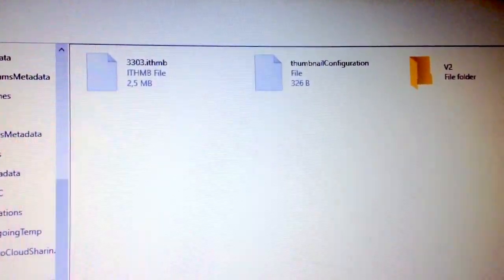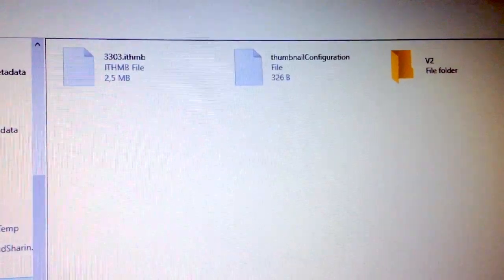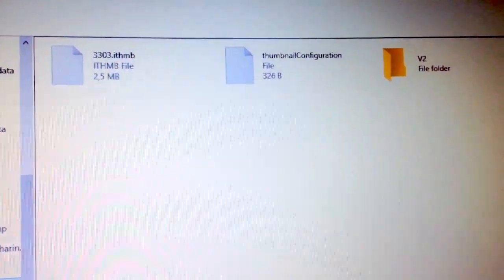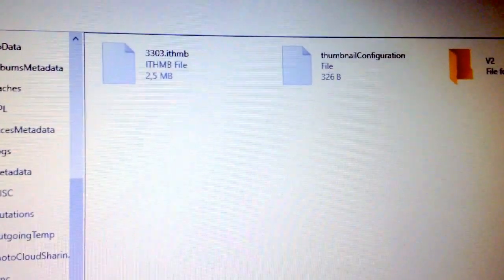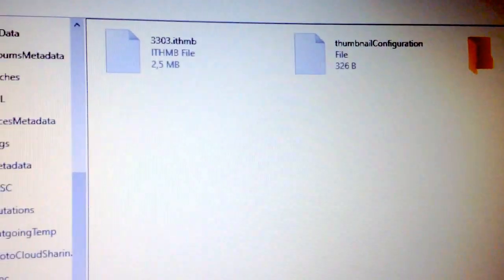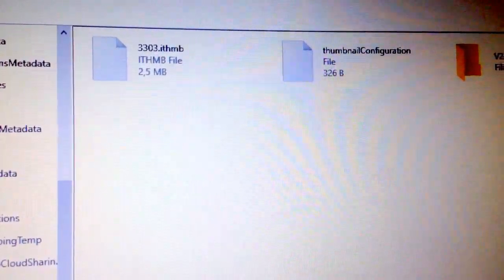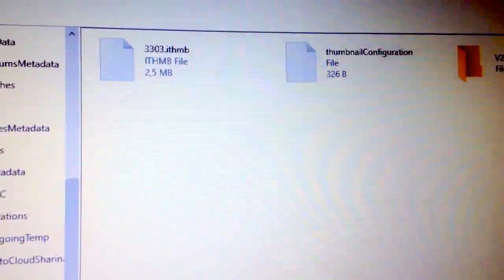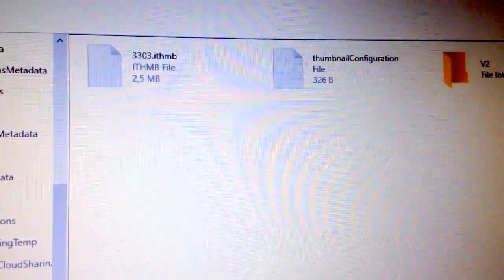And that didn't work, but this somehow did. So yeah, just delete these files. Cool video.